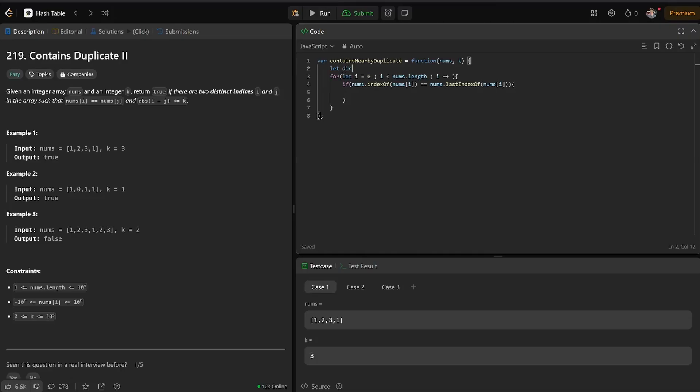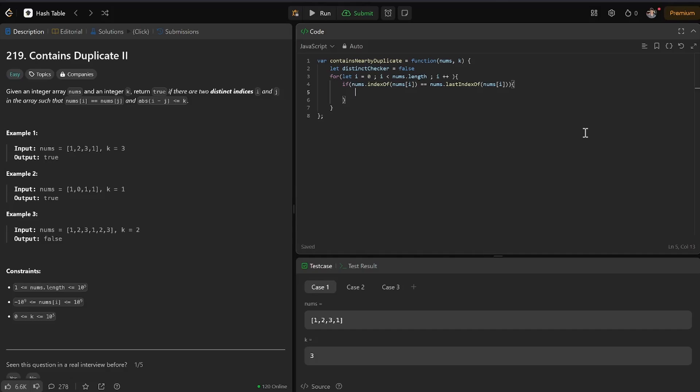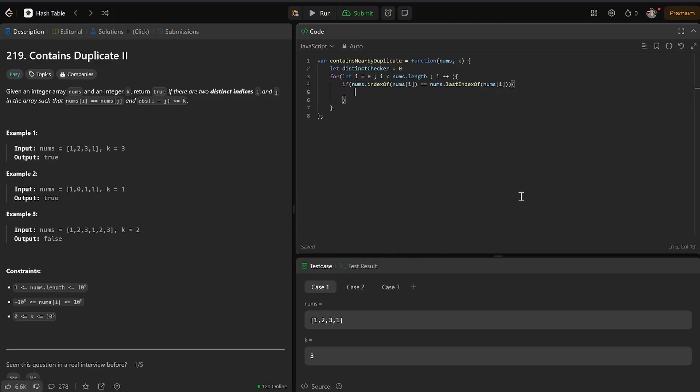So distinct checker. So I'm going to make this a boolean value. So it's going to start off as false. So if we have a pair, we can... I'm going to make this a 0. And why am I making it a 0? It's because I'm going to increment it. Distinct checker plus plus.